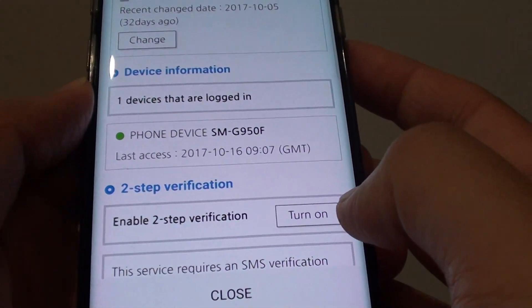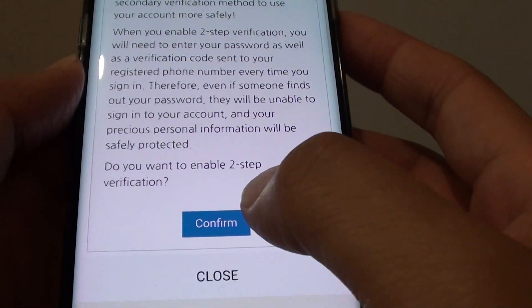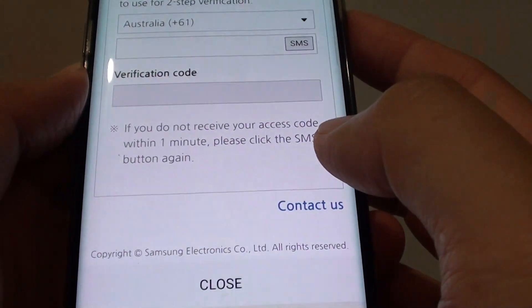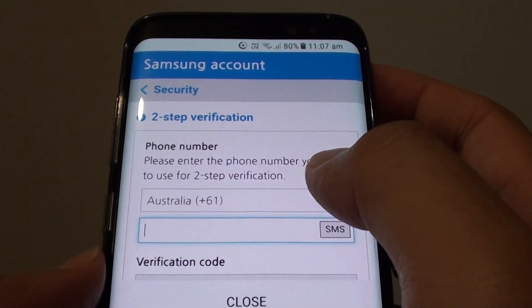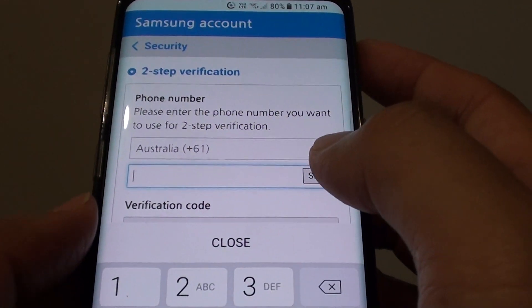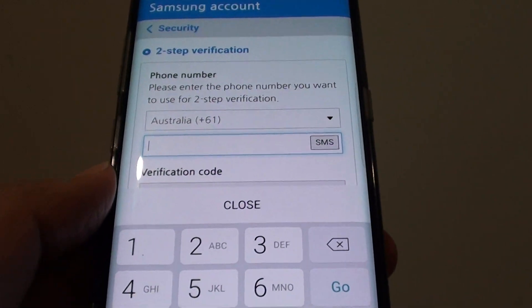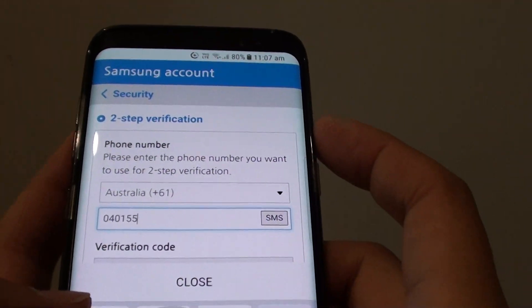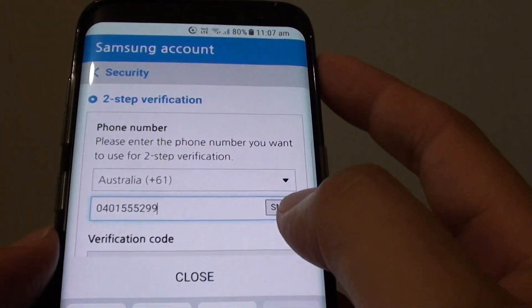Now if you want to turn it back on, tap on Turn On and tap on Confirm. It will ask you to put in the phone number that you want to send your verification code to. Put in the phone number and then tap on SMS.